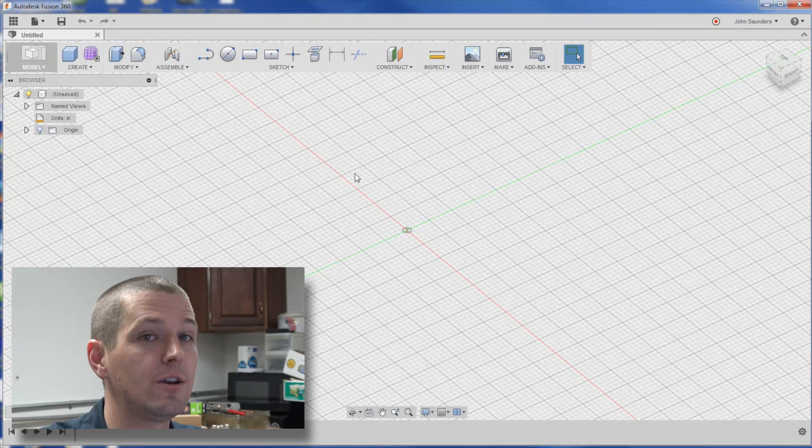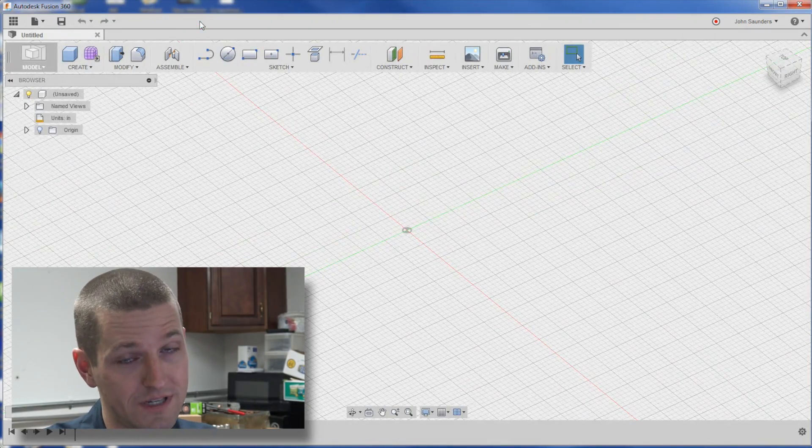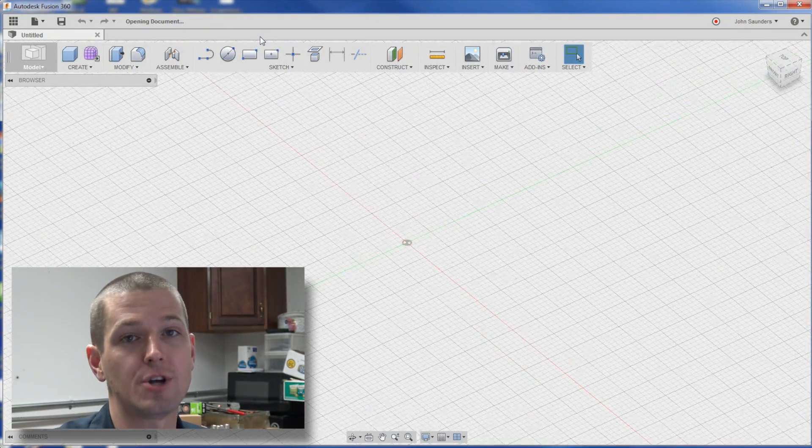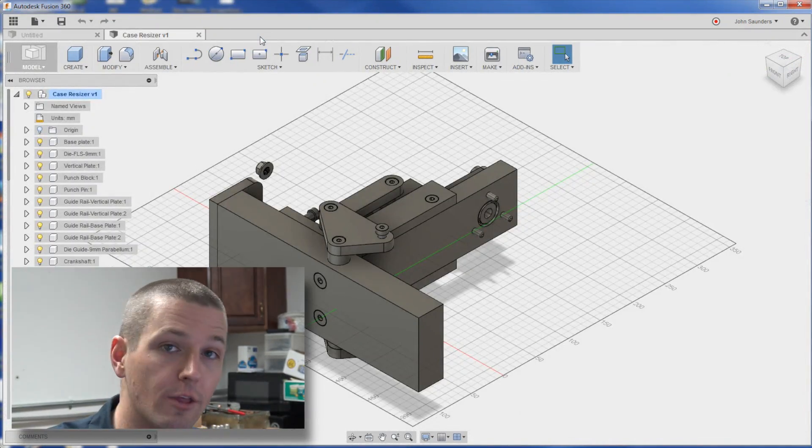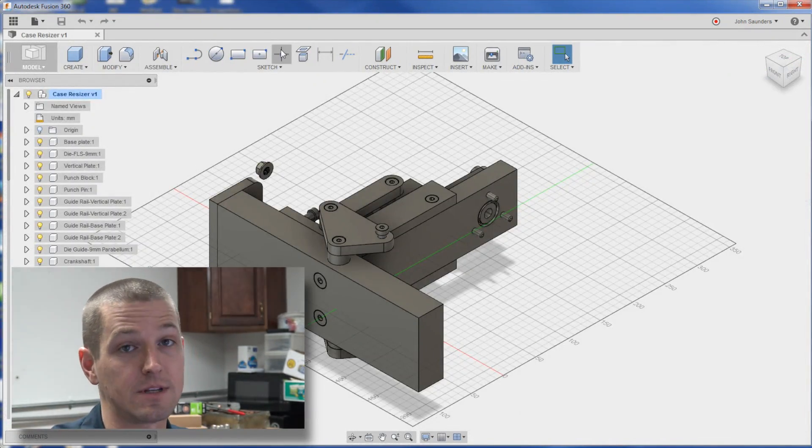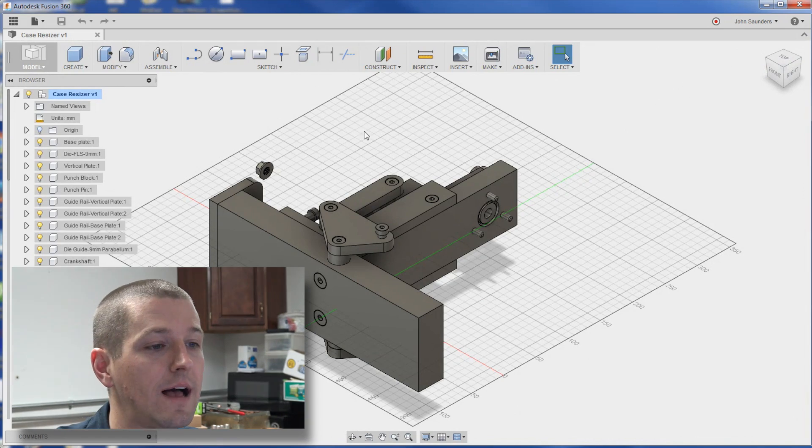On that note, Fusion 360 does do a phenomenal job of importing other CAD systems like SolidWorks files.